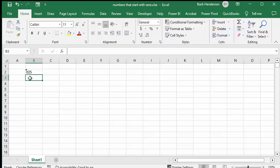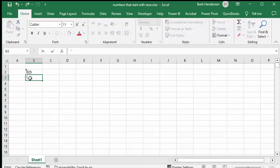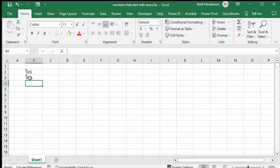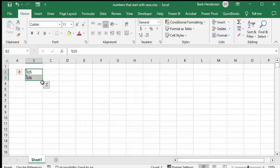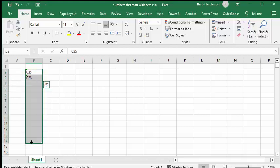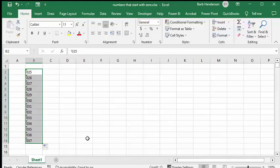if you put single quotation mark 026, you're able to drag these. And that works fine.